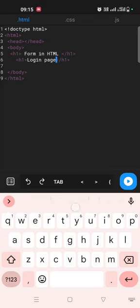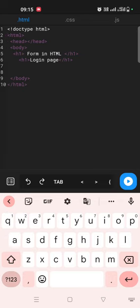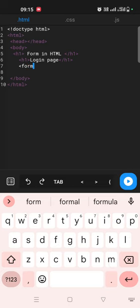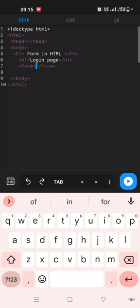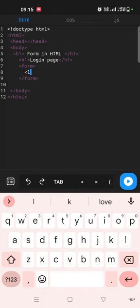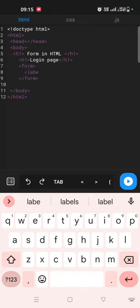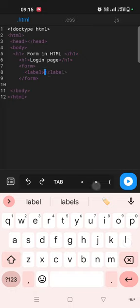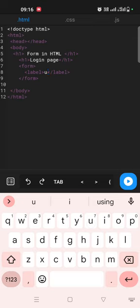See that login page, right? So now we'll take form element. Inside the form, guys, first we need to take label. Inside label, guys, we'll take a username.